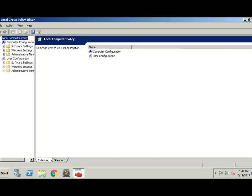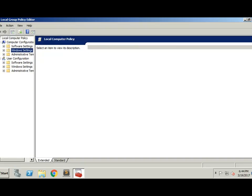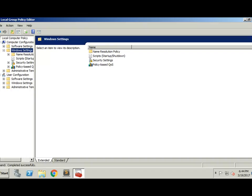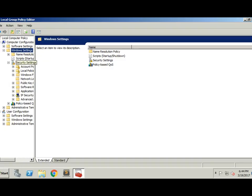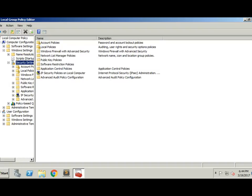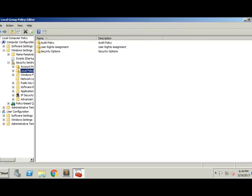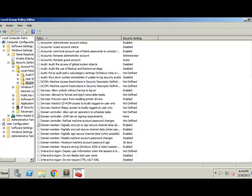Let's go ahead and open this up. We have Computer Configuration and User Configuration. In this case, we're going to be under Computer Configuration, Windows Settings, Security, Local Policy, Security Options.